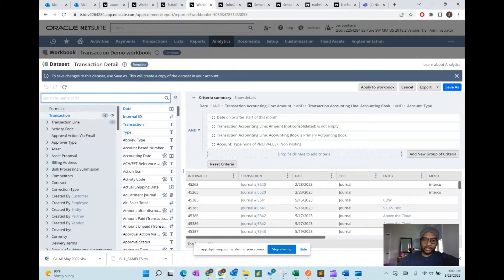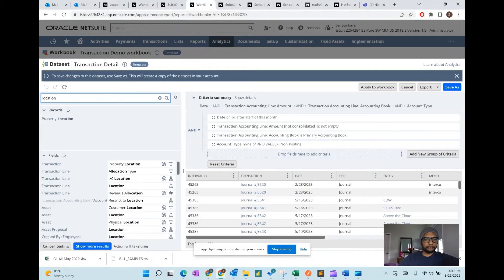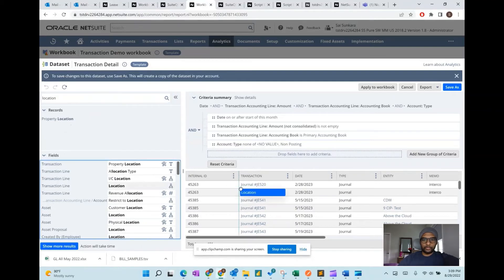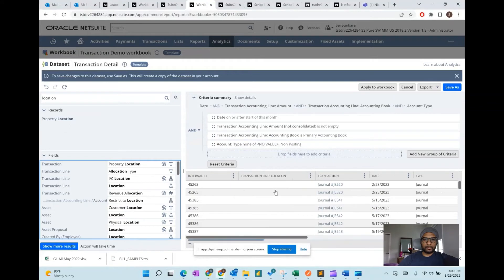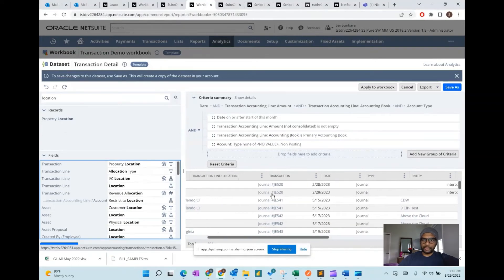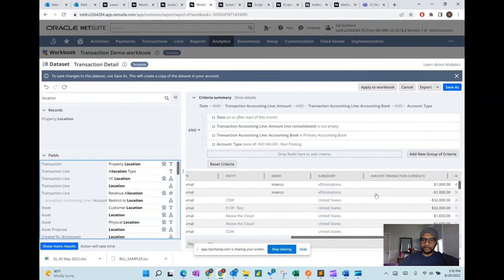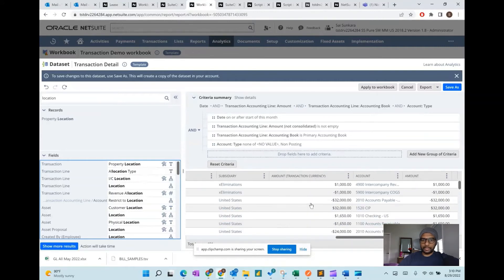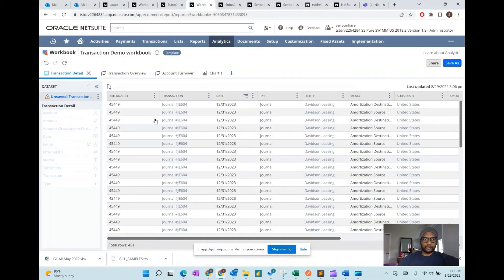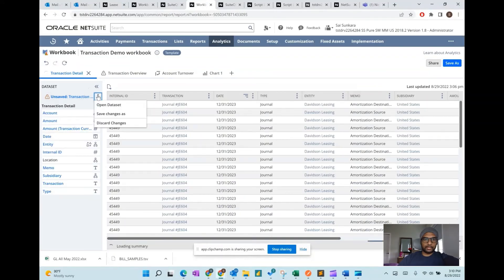For example, I want to bring in a location field. I just loop over and bring in the location — it's as easy as that. Based on the location, we want to see the amount of transactions, or do a sum and count of transactions by location. Now I'm going to apply this to the workbook for this existing dataset.